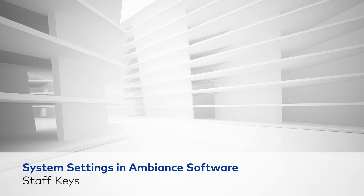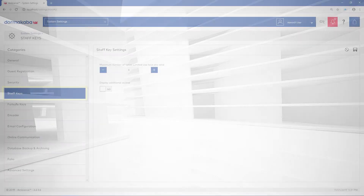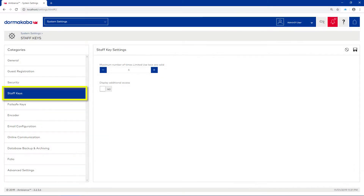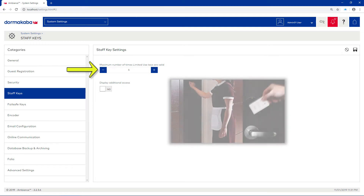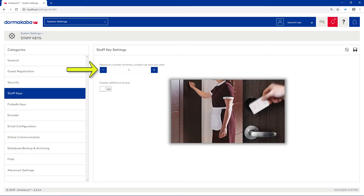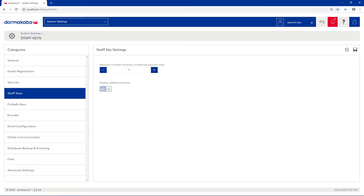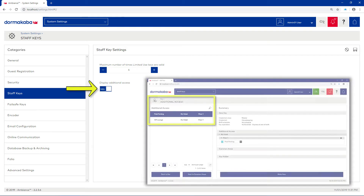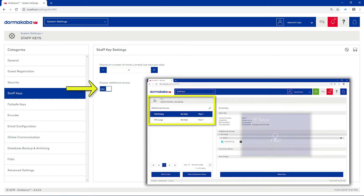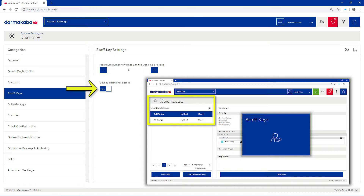Staff keys. Here, you can configure how many times a limited use key can be used by staff, and select whether to display the menus to add additional access and floor access when making staff keys.